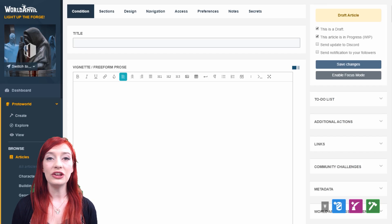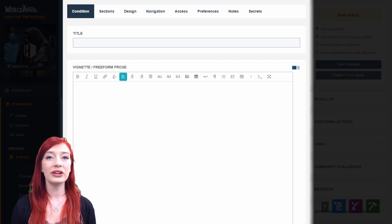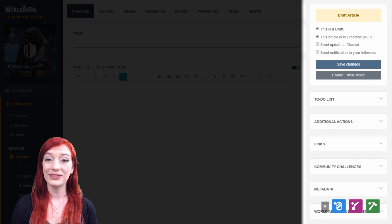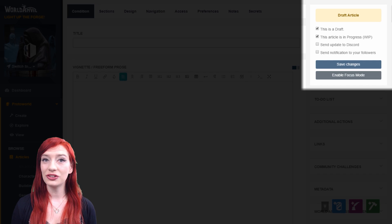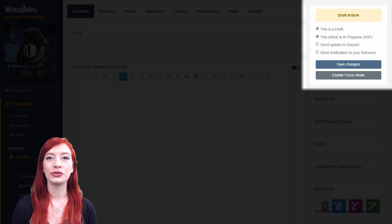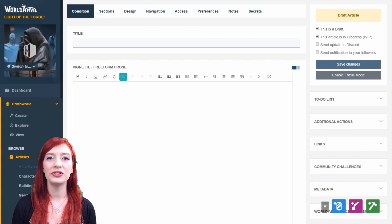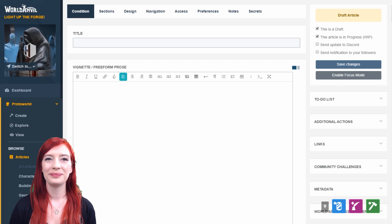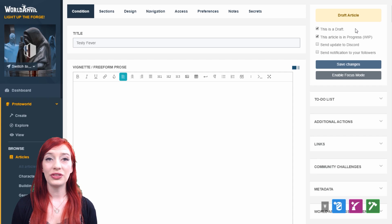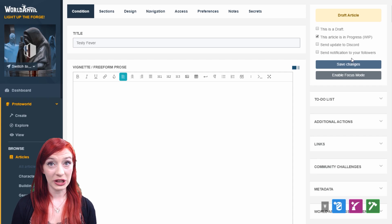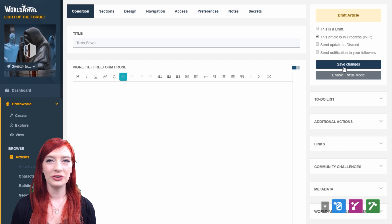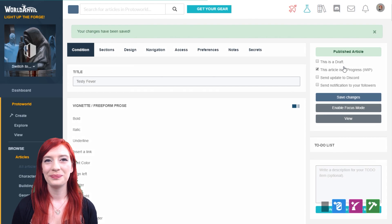Each worldbuilding template has a content section and an actions section. At the top of the action section are the controls to help you publish an article. You can see that this is a draft article. When I publish the article, that shows here in green.